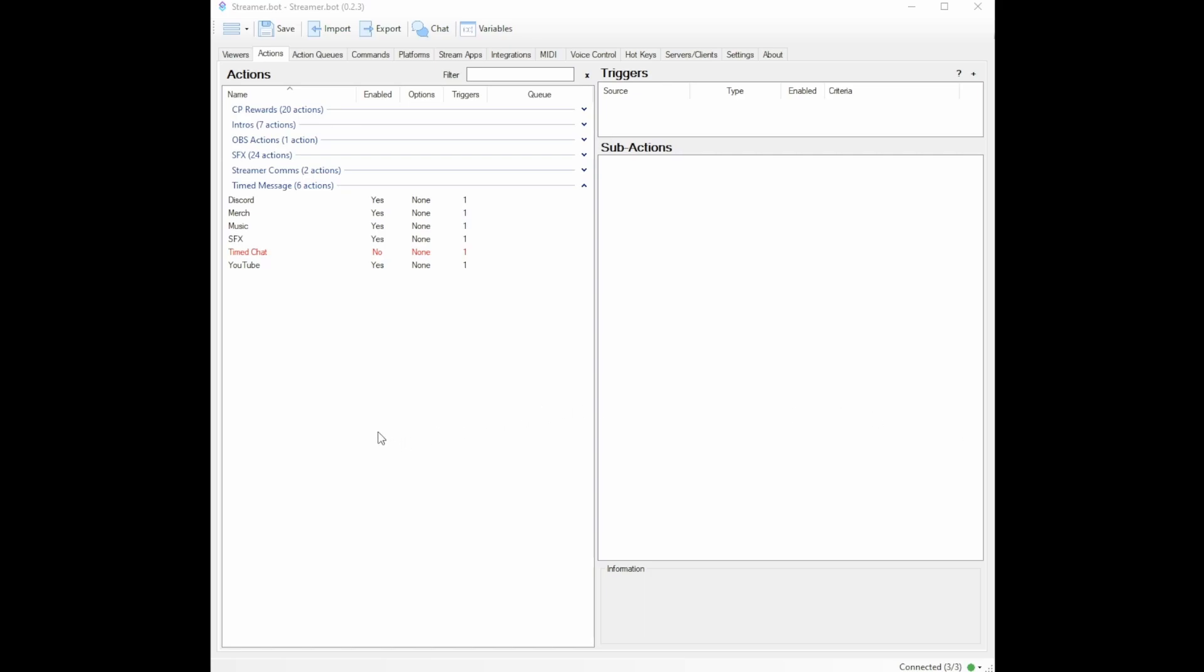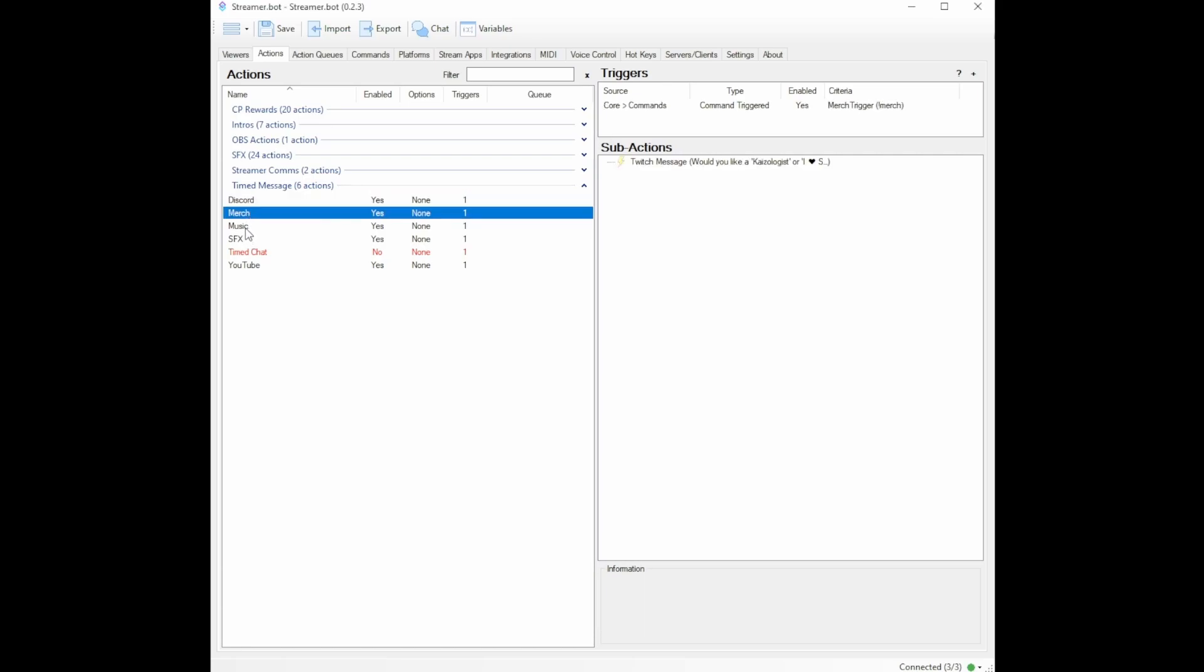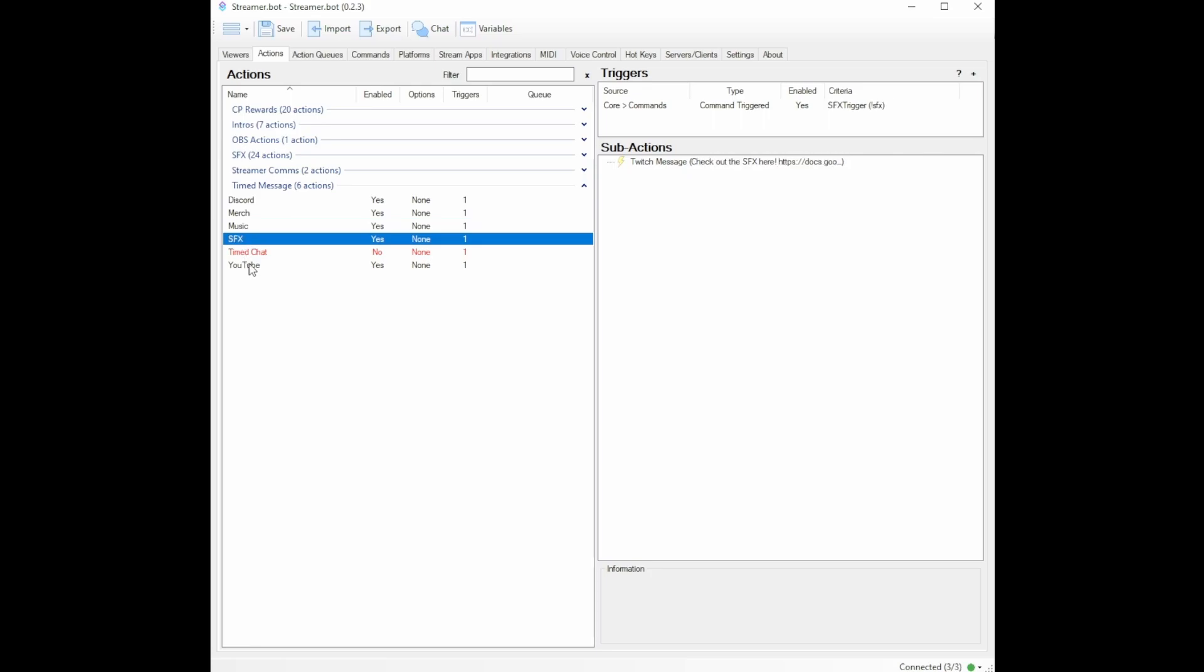So over in StreamerBot, the first thing you're going to want to do is create your messages. Now, I don't know how many you have. You may have more than me. You may have less. I have five. I have Discord, Merch, Music, Sound Effects, and YouTube.